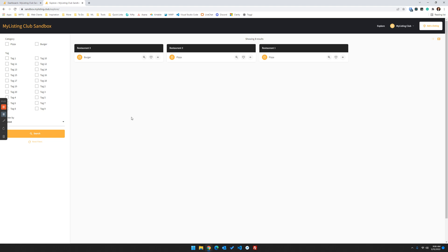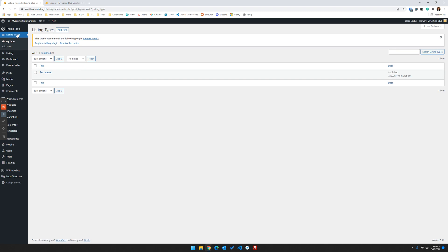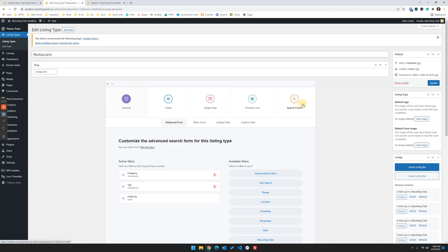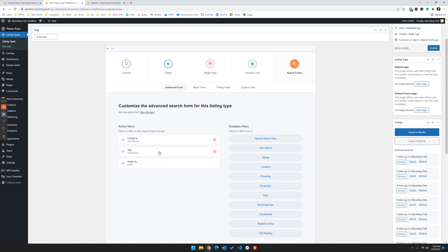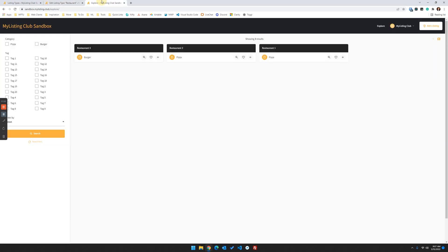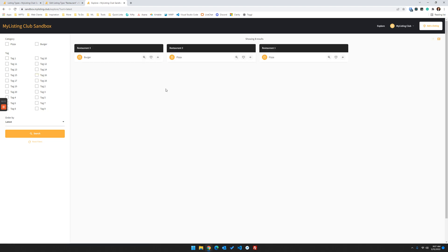So one thing you can do right off the bat is within your listing type, if you're configuring your advanced search form, let's say you add tags like I have here, one of the options is to limit the number of tags that are shown or any terms that you have for your particular site. Hide them if they're empty. So in this case I've got them showing even if there are no listings that are actually using these. So here we see on the front end, all of these tags are going to show regardless if a listing matches. So if I click on tag 18, I know there are no listings that match that. I've only got tags one, two, three, and four populated.